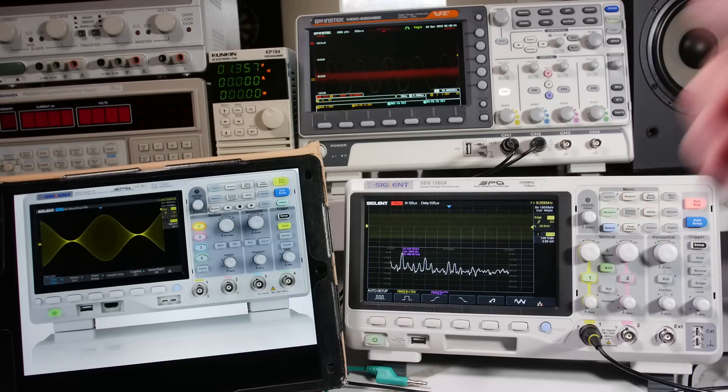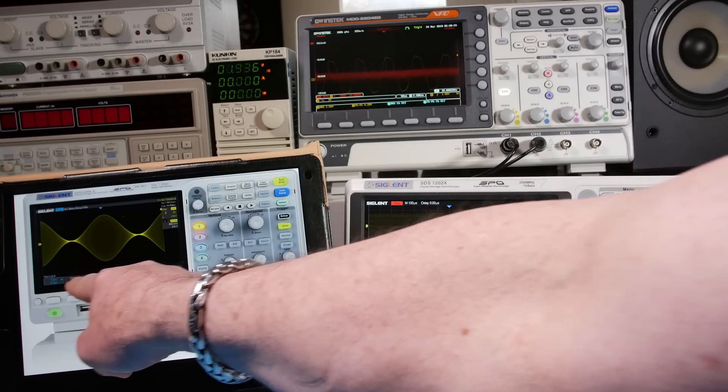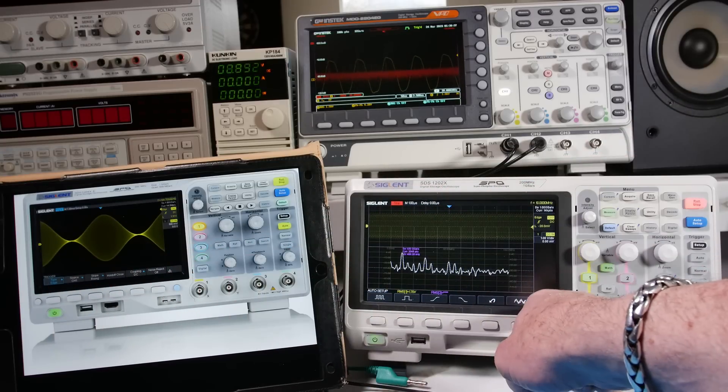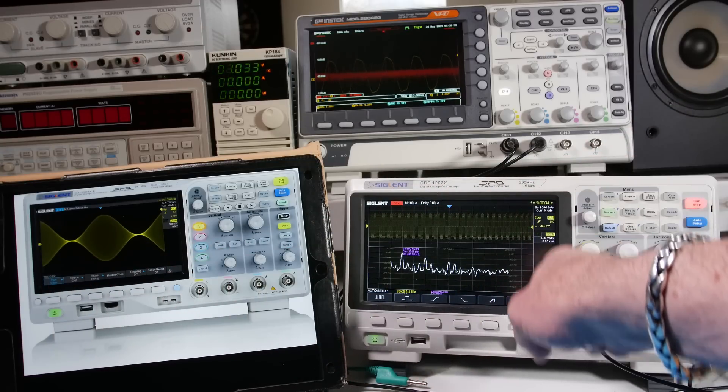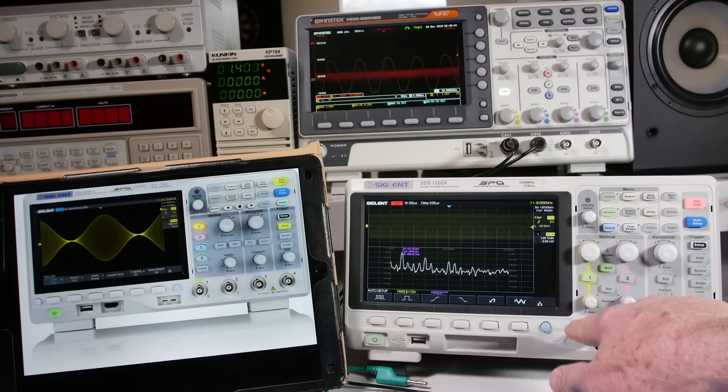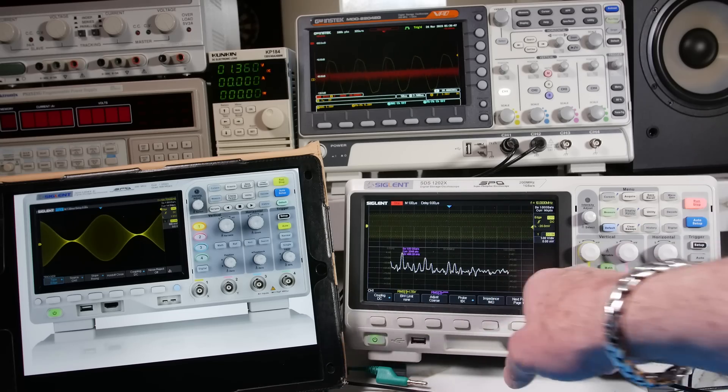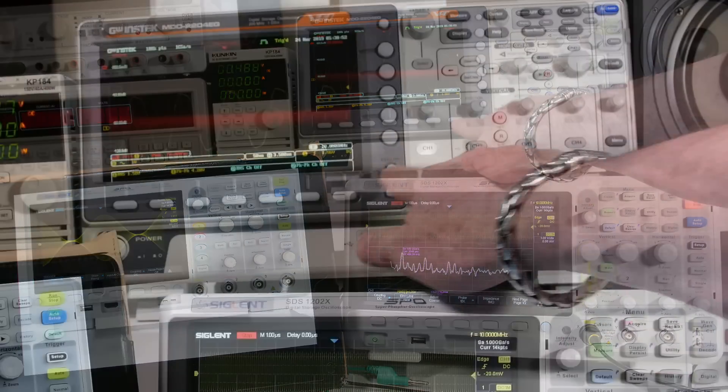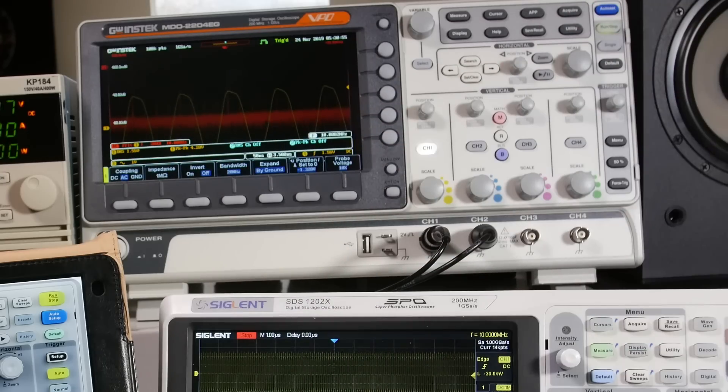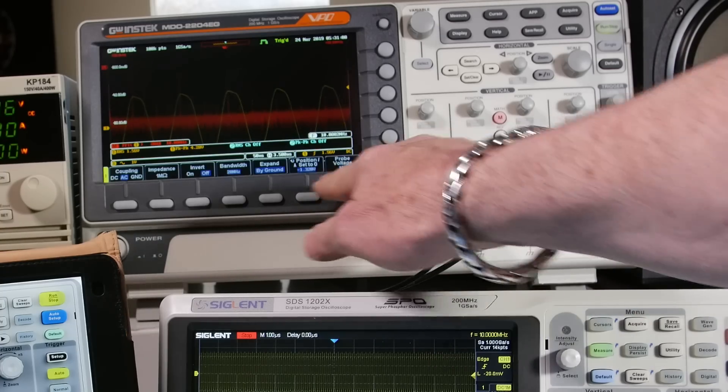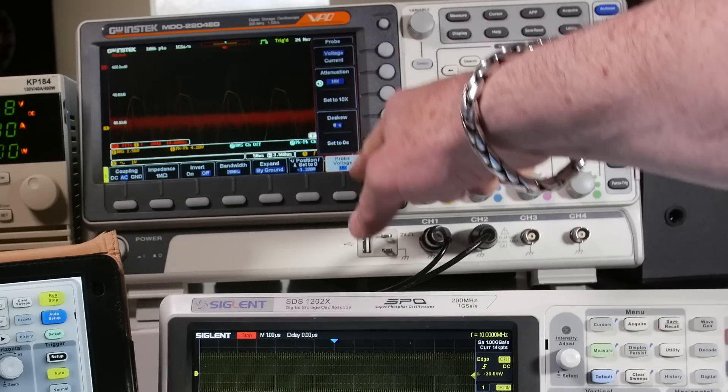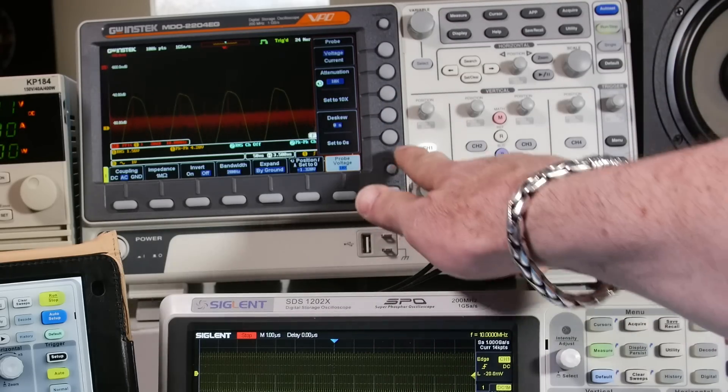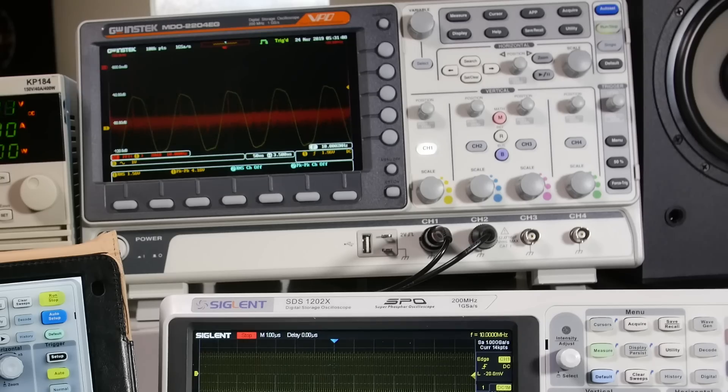Now, the Siglent is 100 megahertz bandwidth, where the GW Instec I'm showing is at 50 megahertz. One more thing I want to point out is you see on the Siglent how it has this bar here, this menu bar, and this space here on the side of the screen. You can't get that back. It's just there. It just shows you menus. On the GW Instec, when you push this, it comes up with the same menus you get here, but it goes away when you push this.